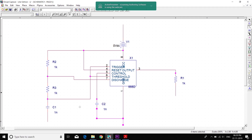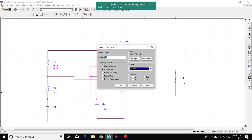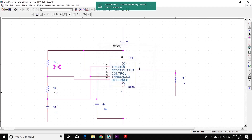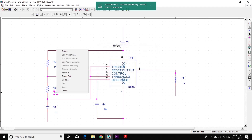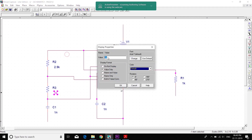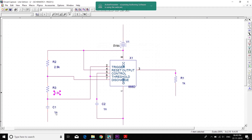Our circuit is almost complete. Now we'll have to change the values. This resistance is 2.9 kilo ohms. This resistance is 2.9 kilo ohms. This resistance over here is 5.8 kilo ohms. And this capacitor is 0.1 micro farad.